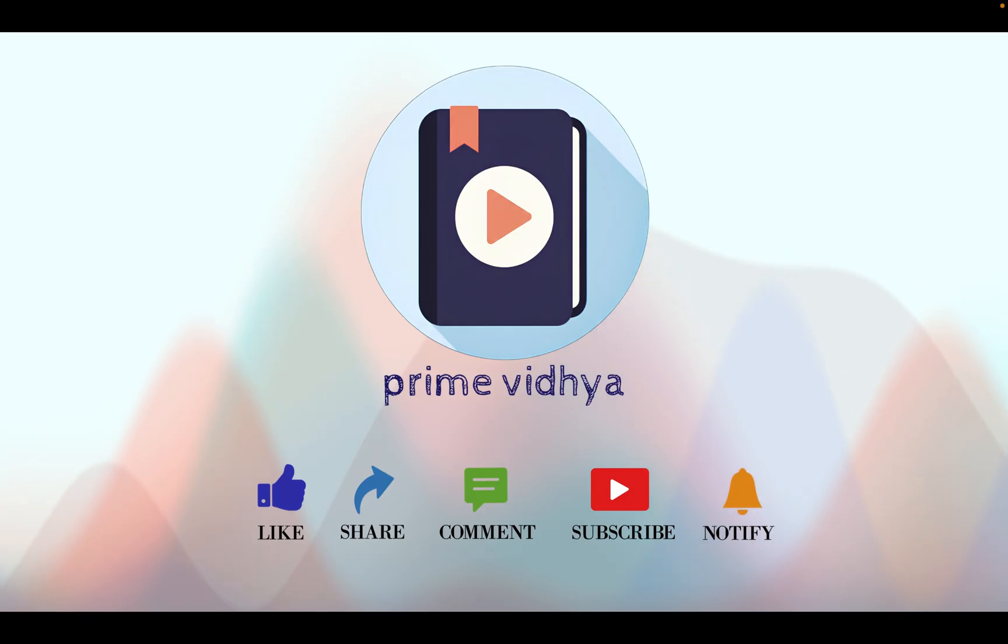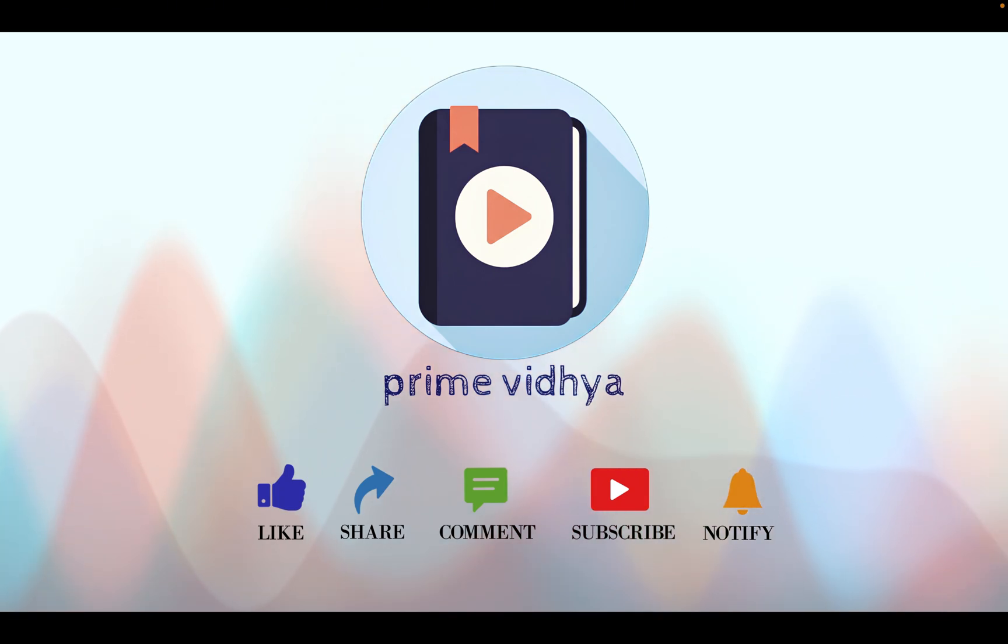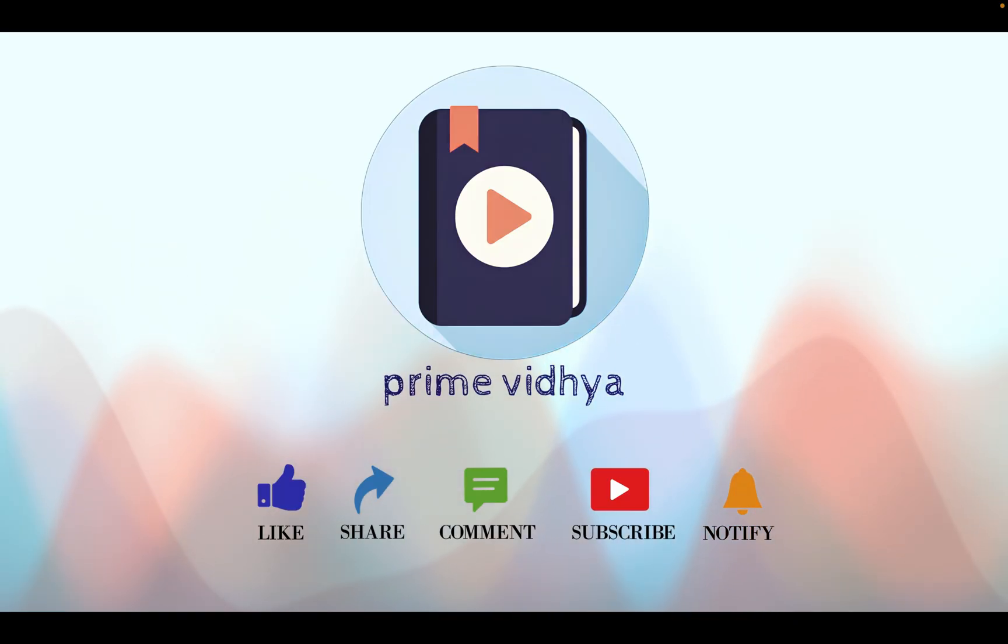If you find this content useful please like, share, comment and subscribe to our channel Prime Vidya. If you have any feedback you can share it with us so that we can improve. Thank you so much everyone, have a nice day.